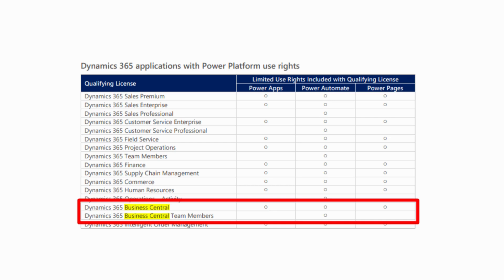Regarding the Power Platform: Microsoft is keen for Business Central users to also use Power Apps and Power Automate alongside it. With Business Central Premium and Essentials you get limited use rights for Power Apps and Power Automate, which means you can run Power Automate workflows out of Business Central without users needing an additional license. The same applies to Power Apps — some of the ready-built Power Apps for Business Central wouldn't require an additional license; users could use the limited use rights that come with their Business Central license.